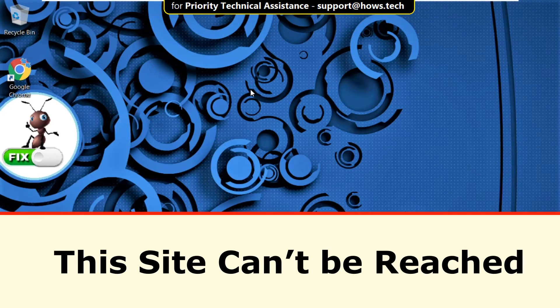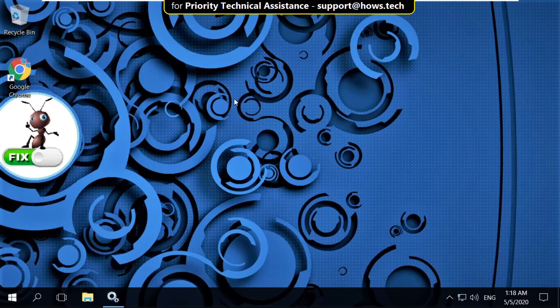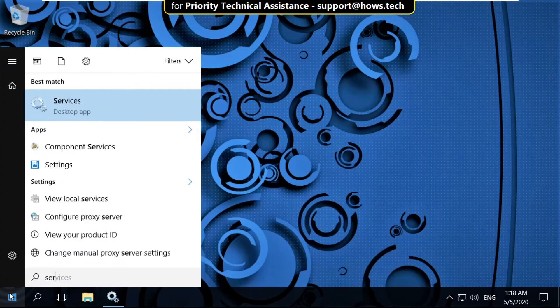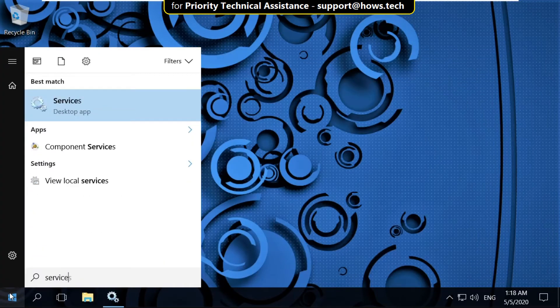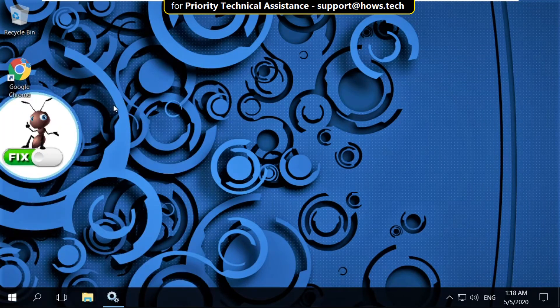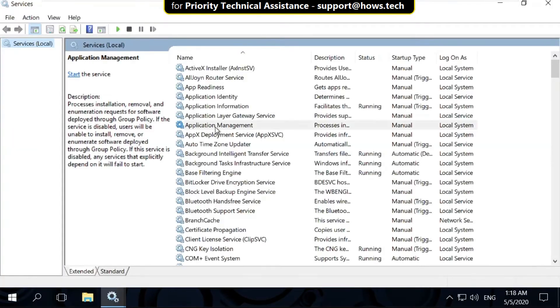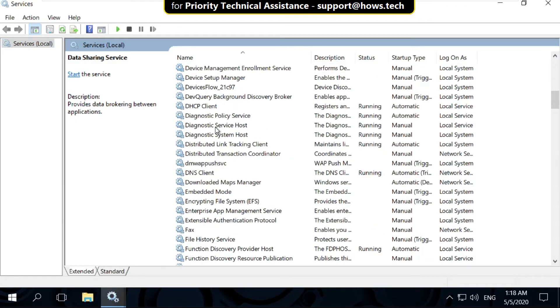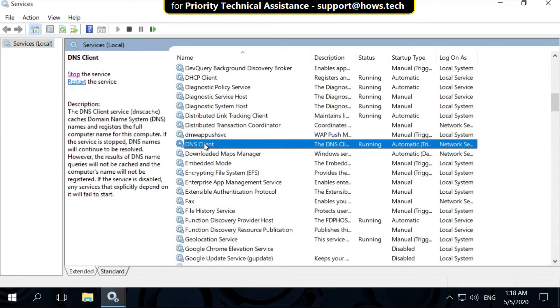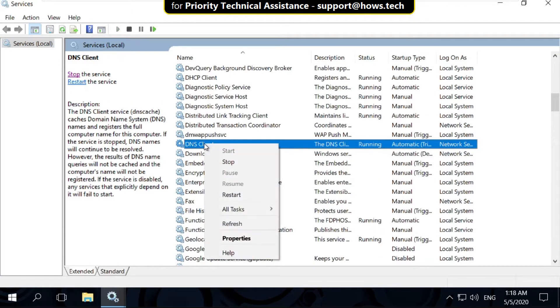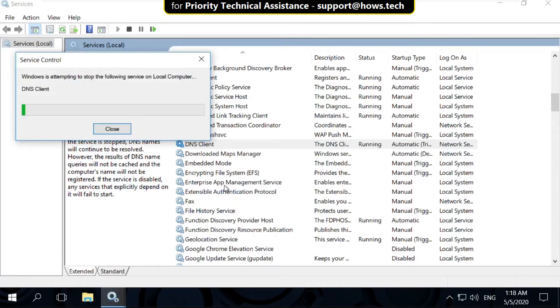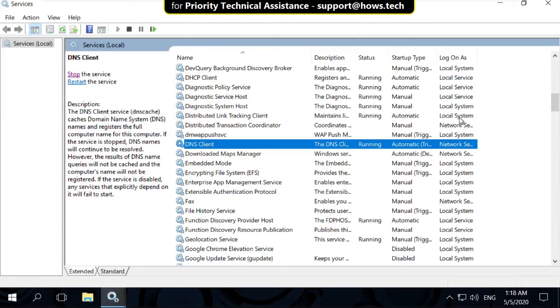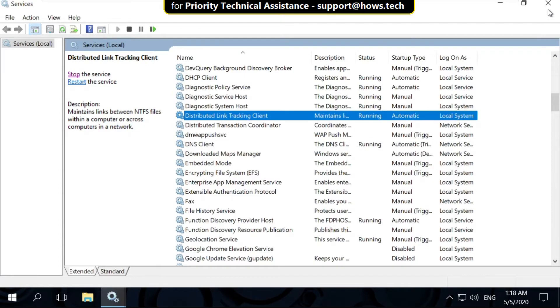Let's fix this issue 'This site can't be reached'. Click on the Start button, type 'services', and open the Services application. Scroll down and find DNS Client service, right-click on it, and select Restart. Once that is done, close this window.